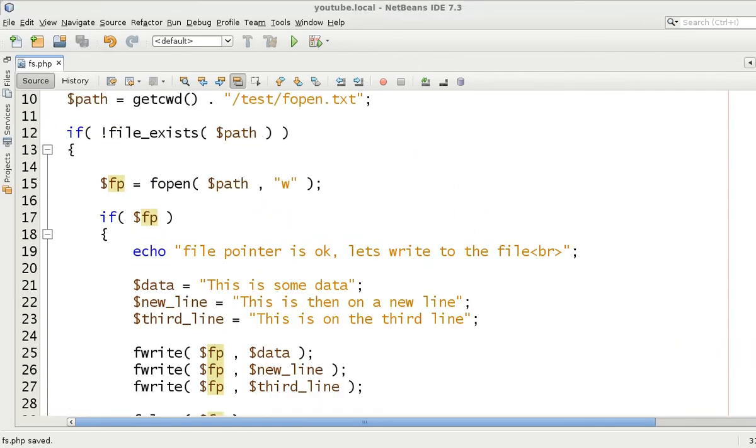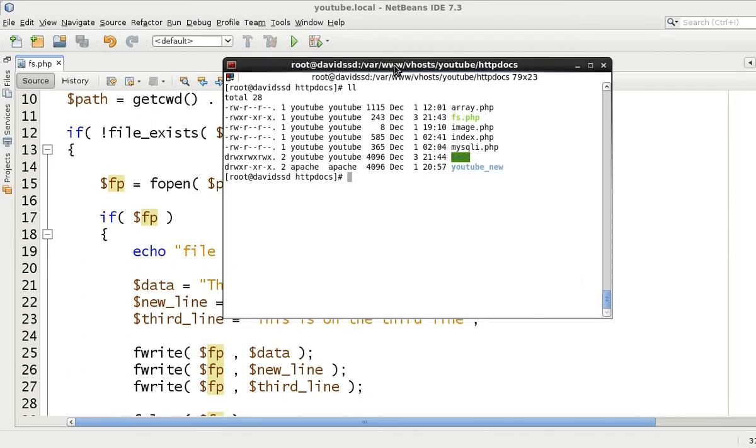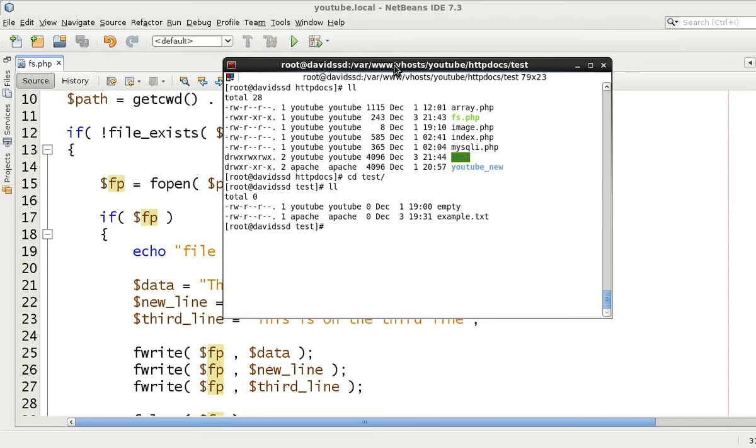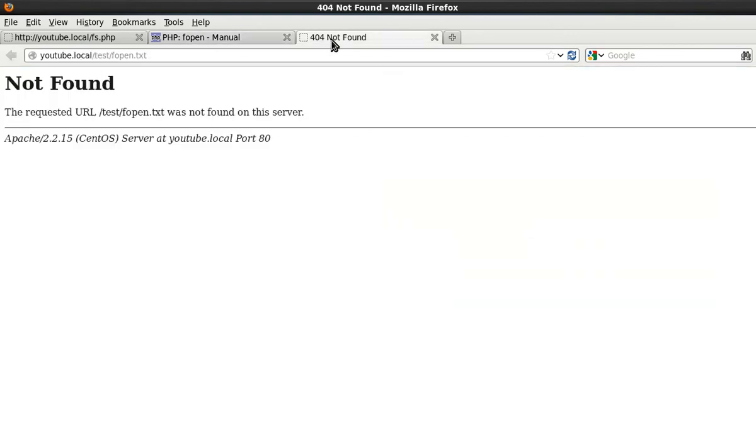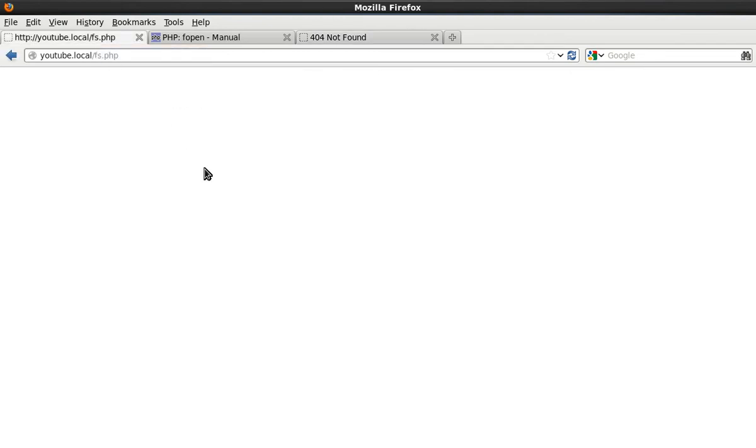So just to show you that the file does not exist, we've changed directory into the test folder which is where we're going to create the file. And as you can see, the file does not exist. And we come to the web browser and as before, not found. Refresh it. The file is not found, therefore it does not exist. Come to fs.php which is the code that we're going to run.